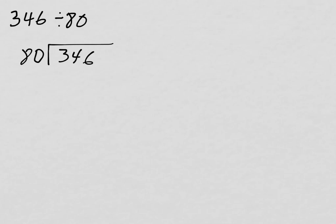Likewise, I can count by 80s: 80, 160, 240, 320. And let me show you how I did that.